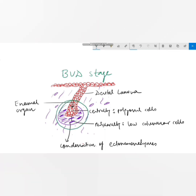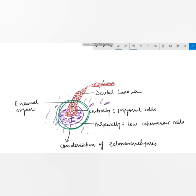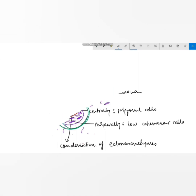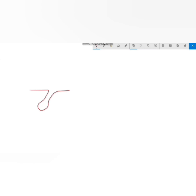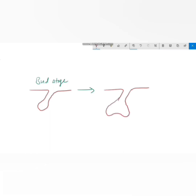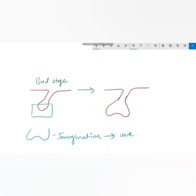The stage is called the bud stage because we have a bud-like structure — these are basically the primordia of the enamel organ. The tooth bud continues to proliferate; however, there is unequal growth in different parts of the tooth bud, which leads to the formation of a cap. This is characterized by an invagination seen on the deep surface of the bud, giving it the shape of a cap.